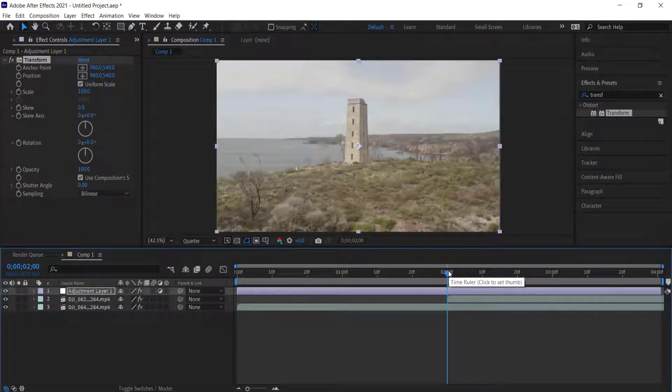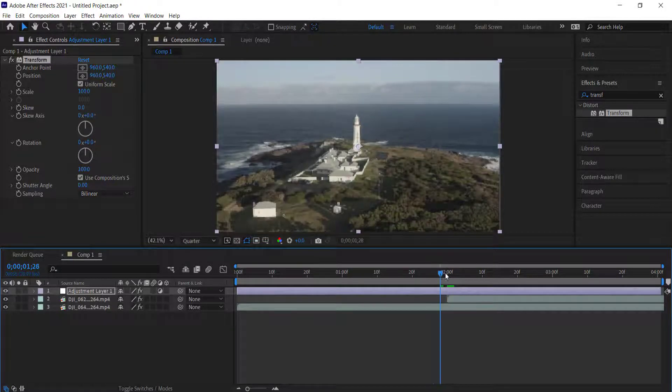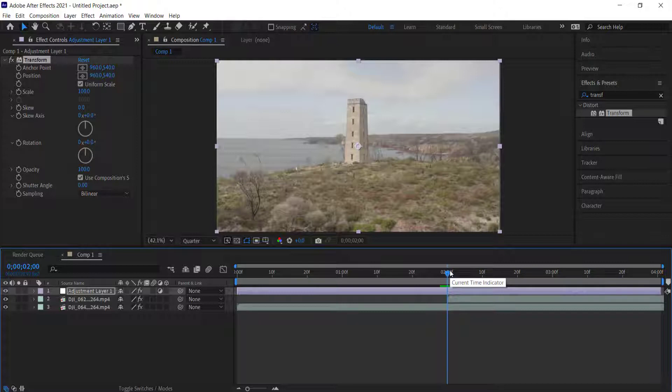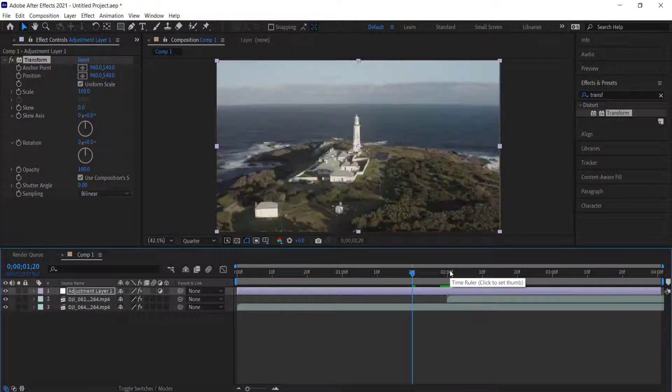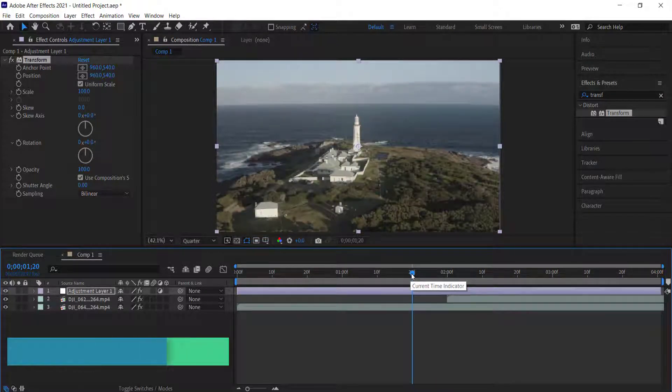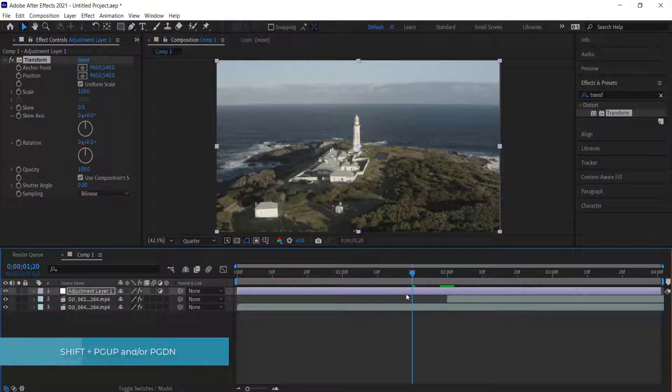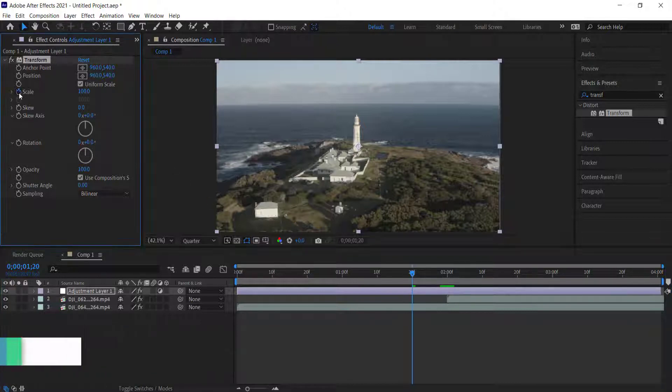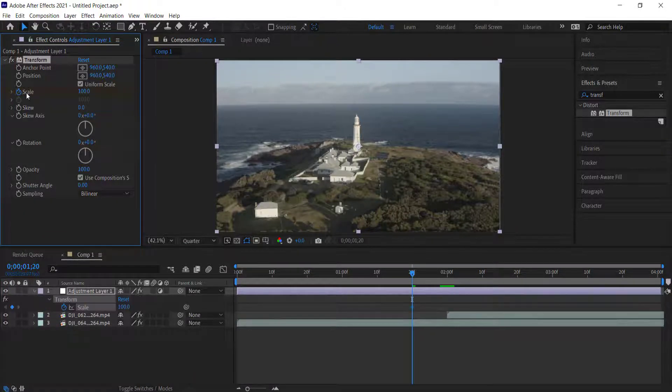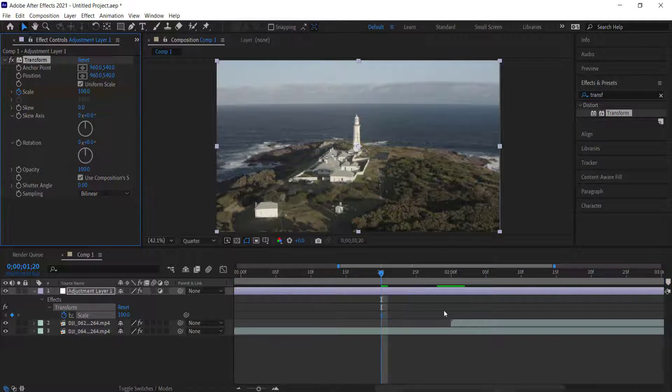Once we've added the Transform effect, we need to add some keyframes. I'm going to go to where the second clip starts and then hold Shift and press Page Up. That will bring the playhead back 10 frames. Once I've done that, I need to click on the stopwatch icon for scale and then press U on my keyboard to bring up my keyframes. I'm going to zoom in a little bit and move to one frame before the end of that first clip.